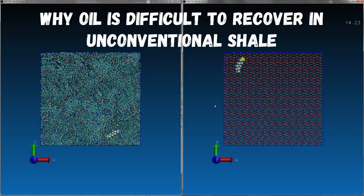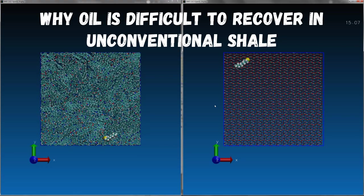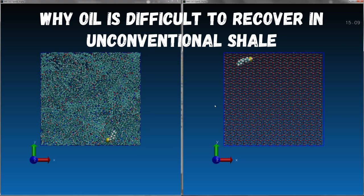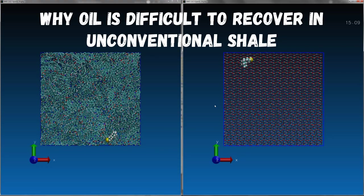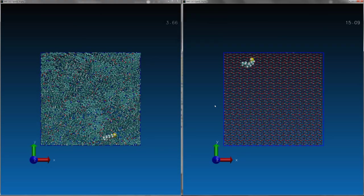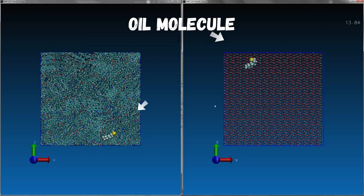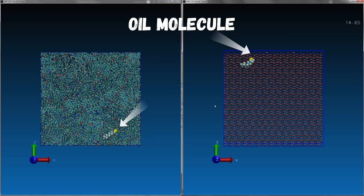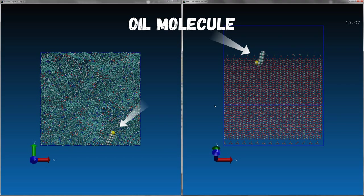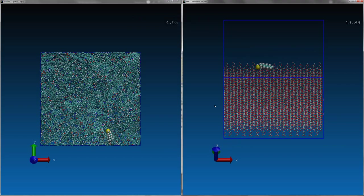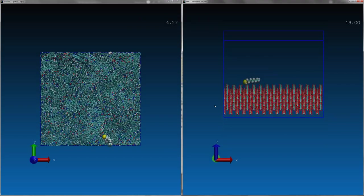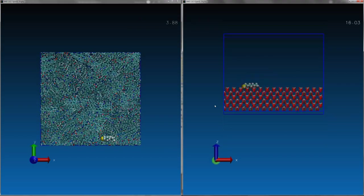It's a great challenge to improve the oil recovery rate of unconventional shale. On average, only 10% of total oil in unconventional shale can be extracted, much lower than the average 30% of conventional reservoirs.